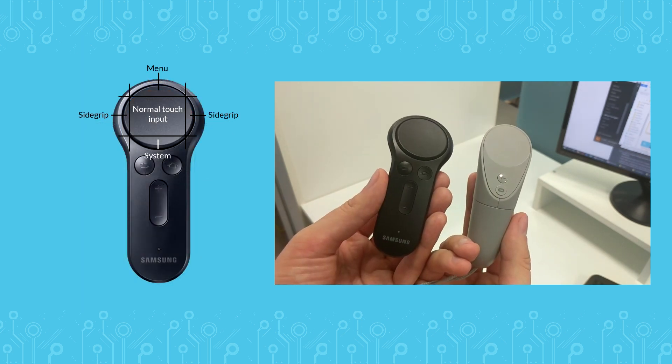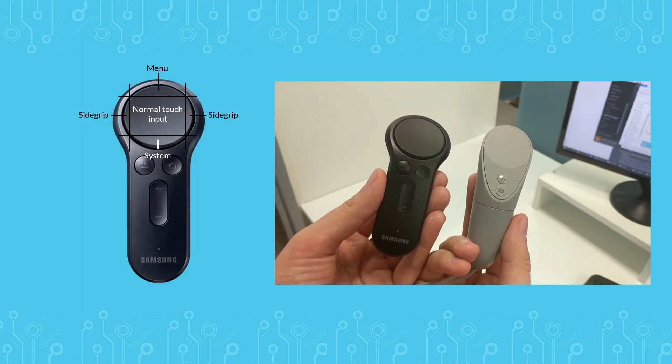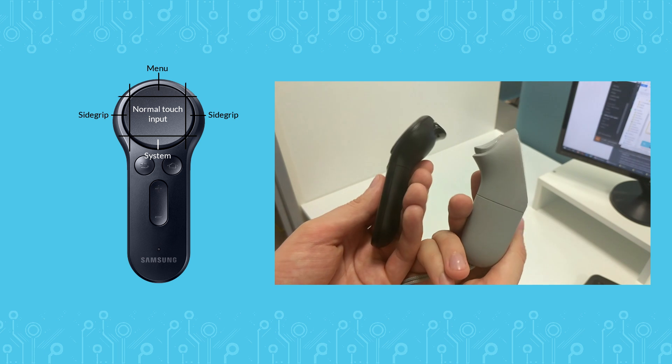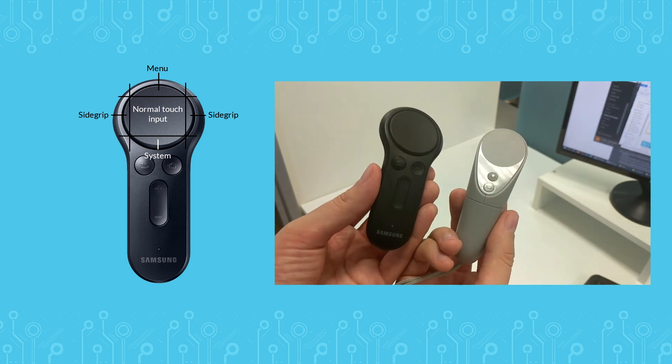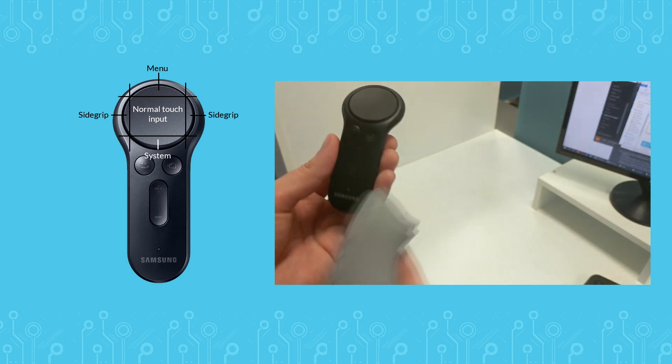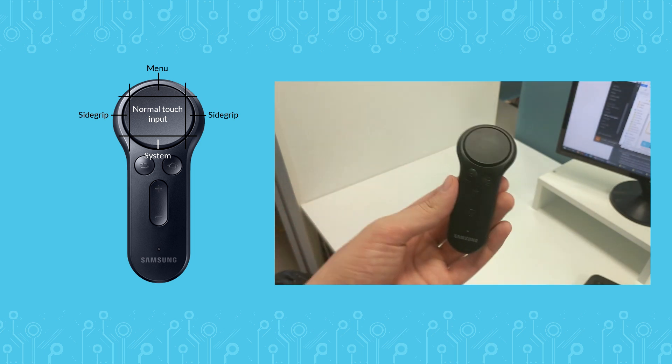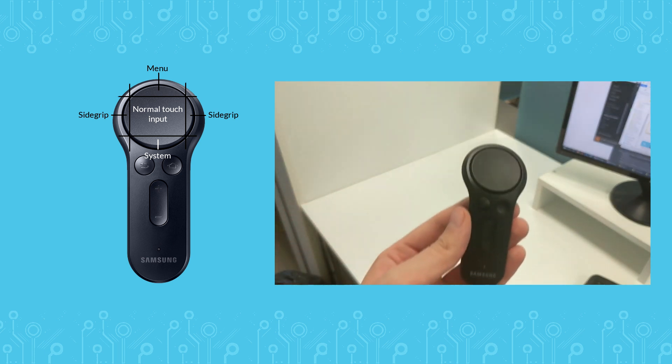Gear VR and Oculus Go controller look a bit different, but they have the same buttons layout. They represent the Oculus Mobile SDK input.